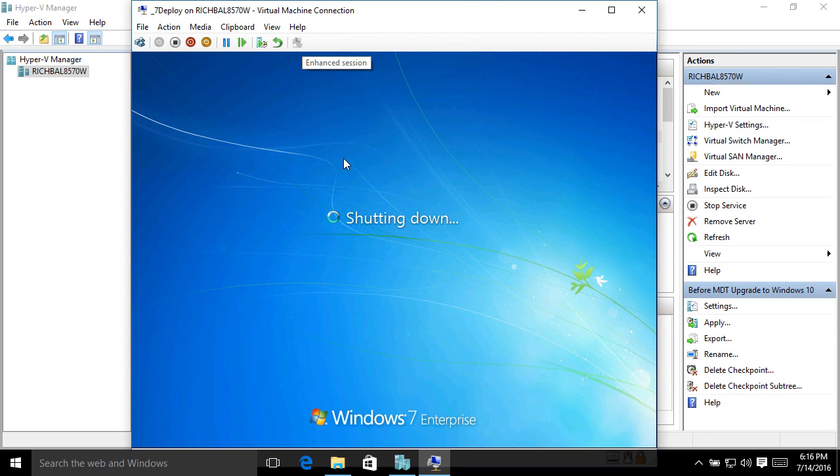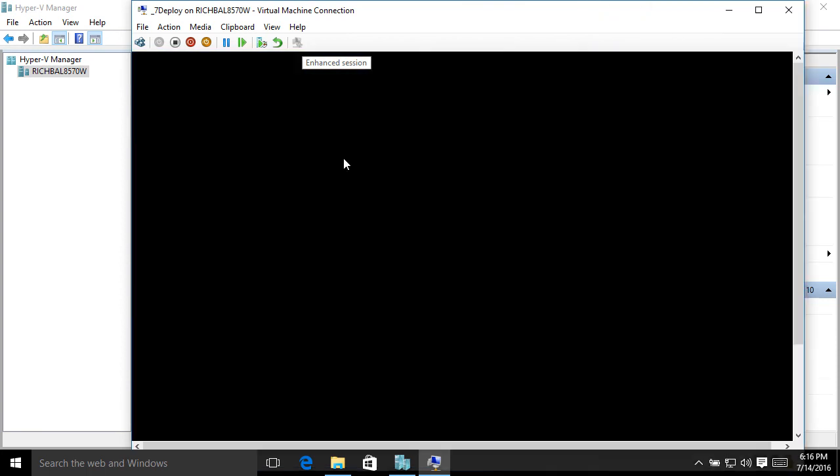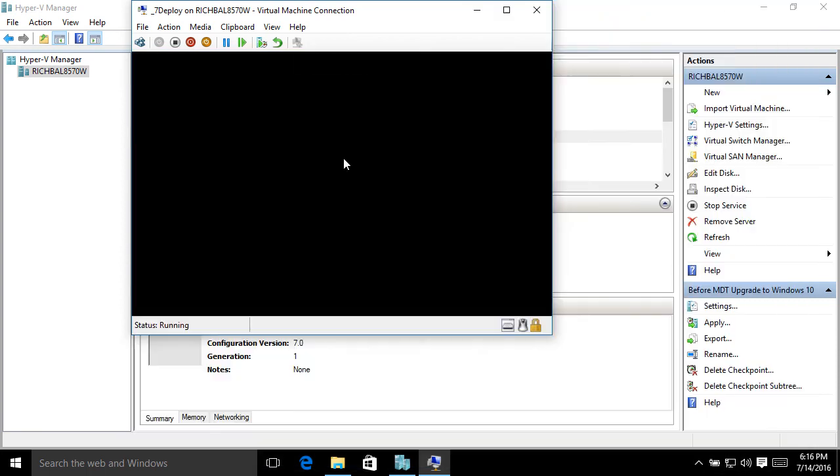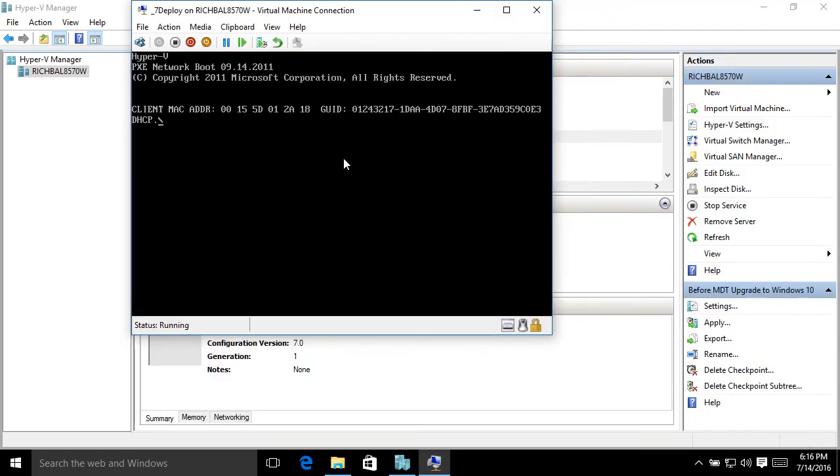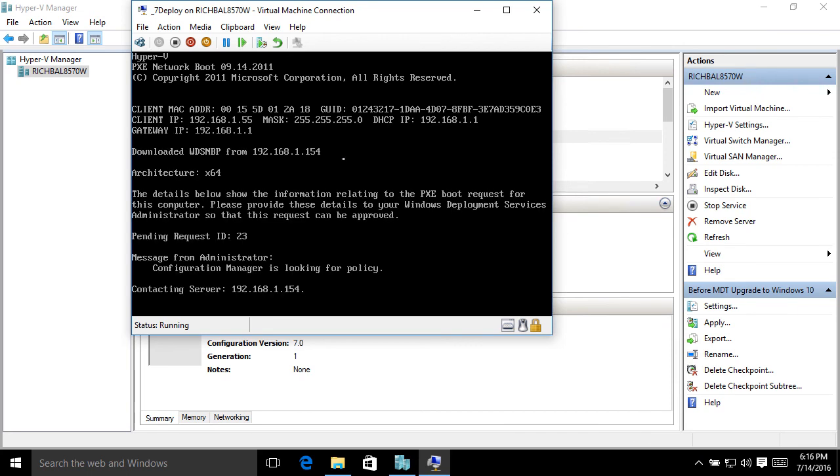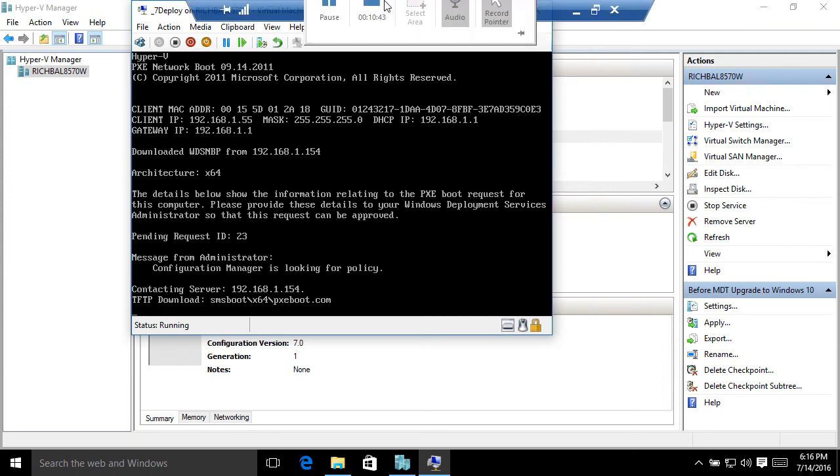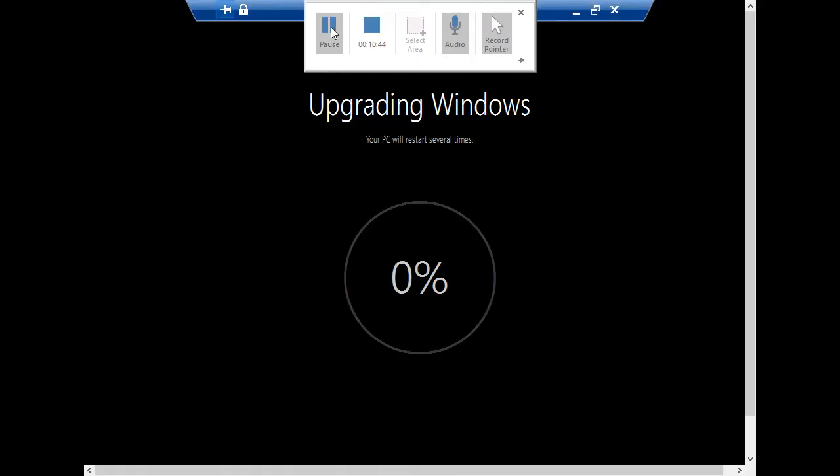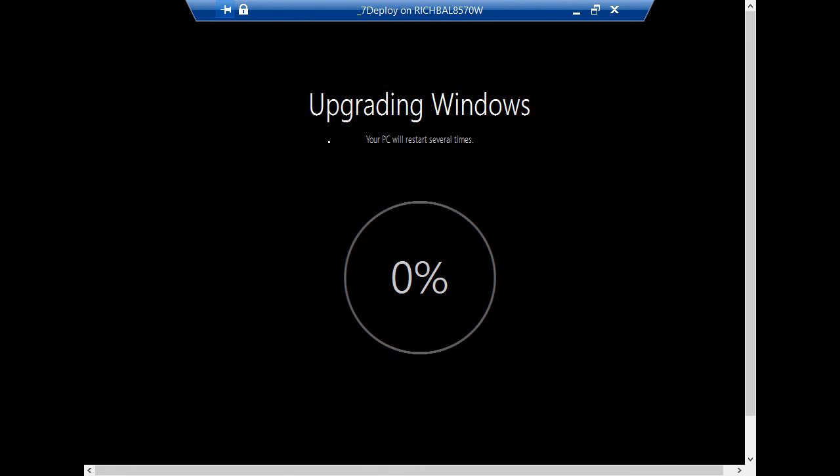So MDT has finished doing the work it needs to do, and Windows Setup has finished what they need to do within the operating system. So now we're rebooting, and Windows Setup will continue. So now Windows Setup is going through, and it's upgrading Windows.